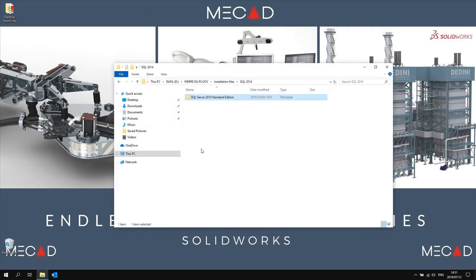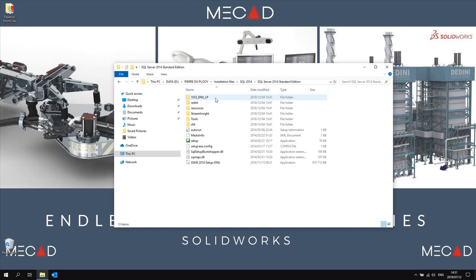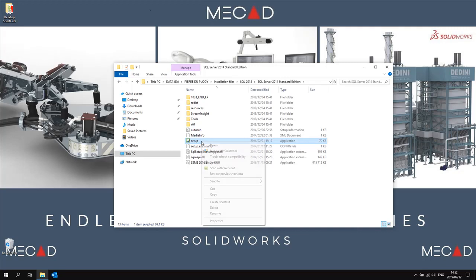First open up the installation folder containing the SQL files. If you do not have these please contact your local SOLIDWORKS reseller. You'll see there's a setup application file which you can right-click and select run as administrator.